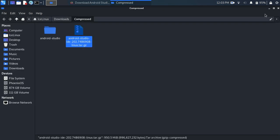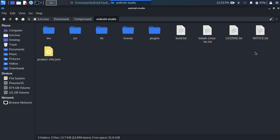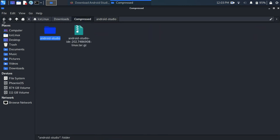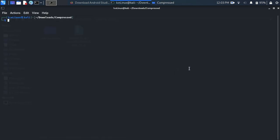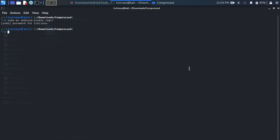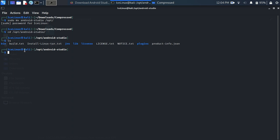It's extracted. As we can see, the Android Studio folder is here. Open a terminal here. We need to move this folder to the opt folder, so use the command: sudo mv android-studio /opt. I want to use it for all users so I move it to the opt folder.